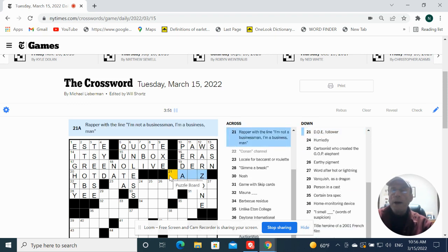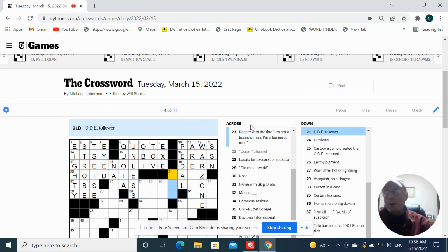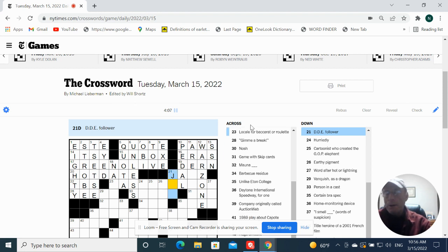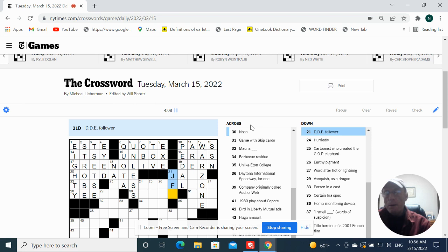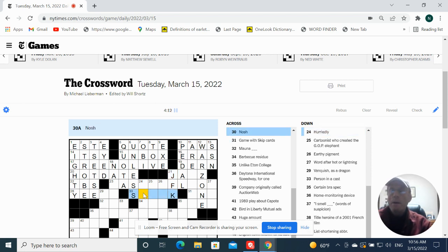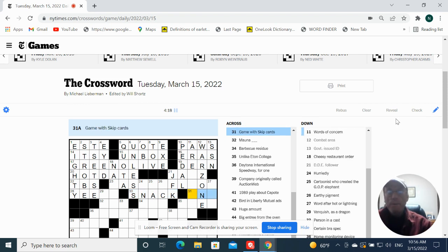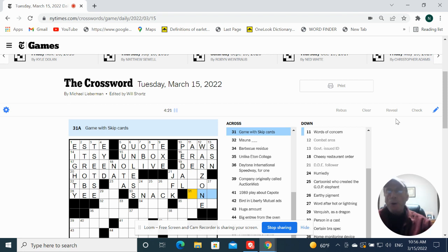Rapper with the line I'm not a business man, I'm a business man. Dwight Eisenhower. Fowler was Harry. Was JFK. Nosh. Snack. Game scourge would be Uno.